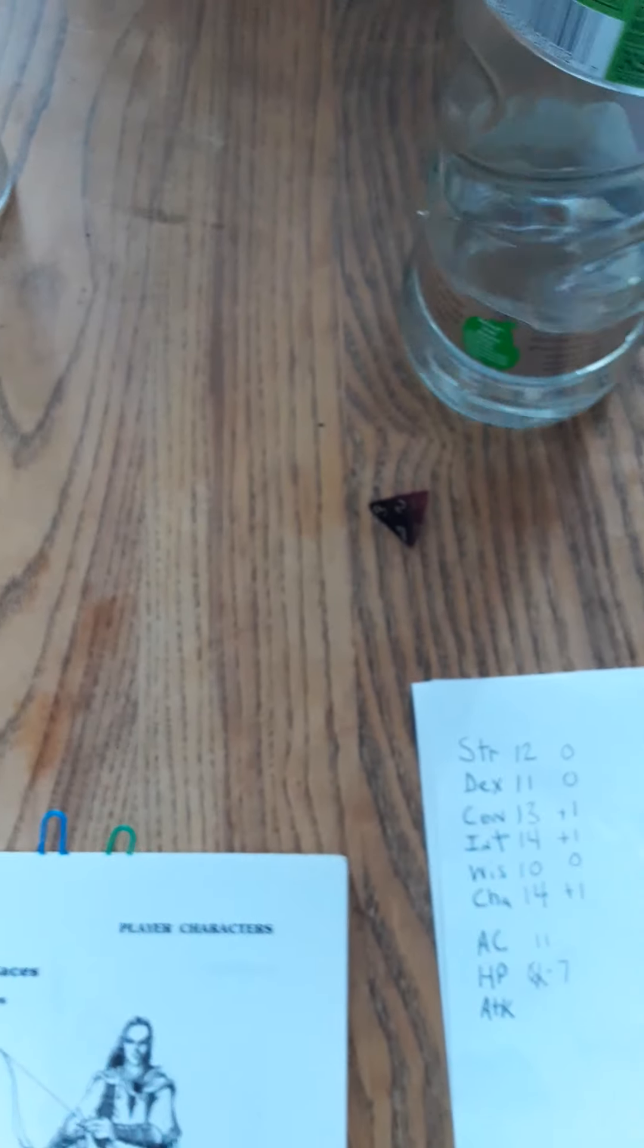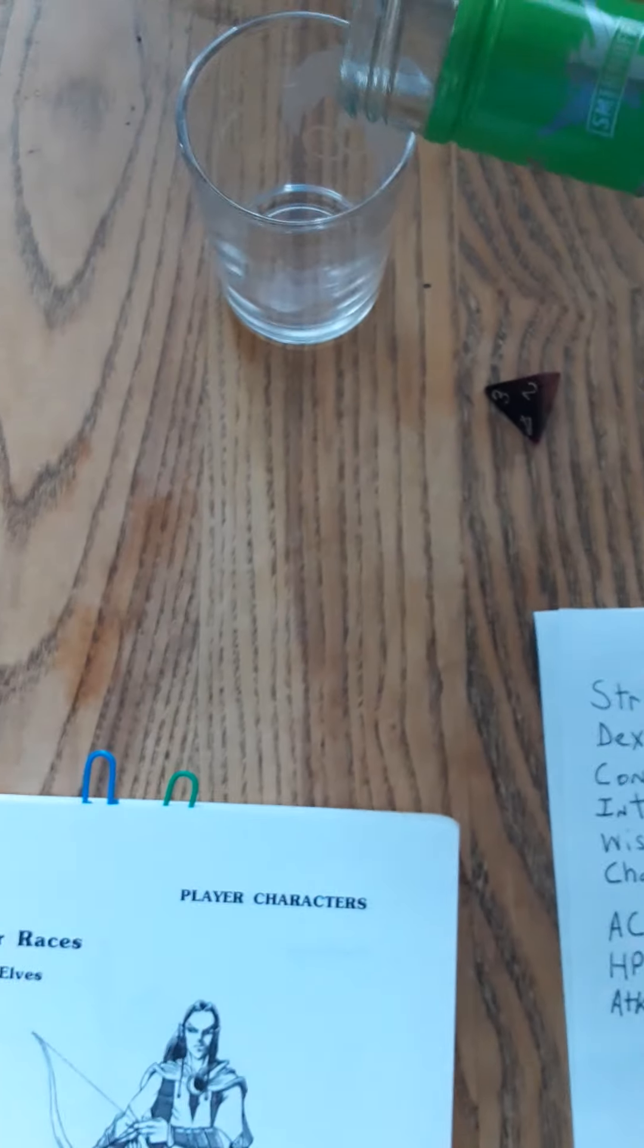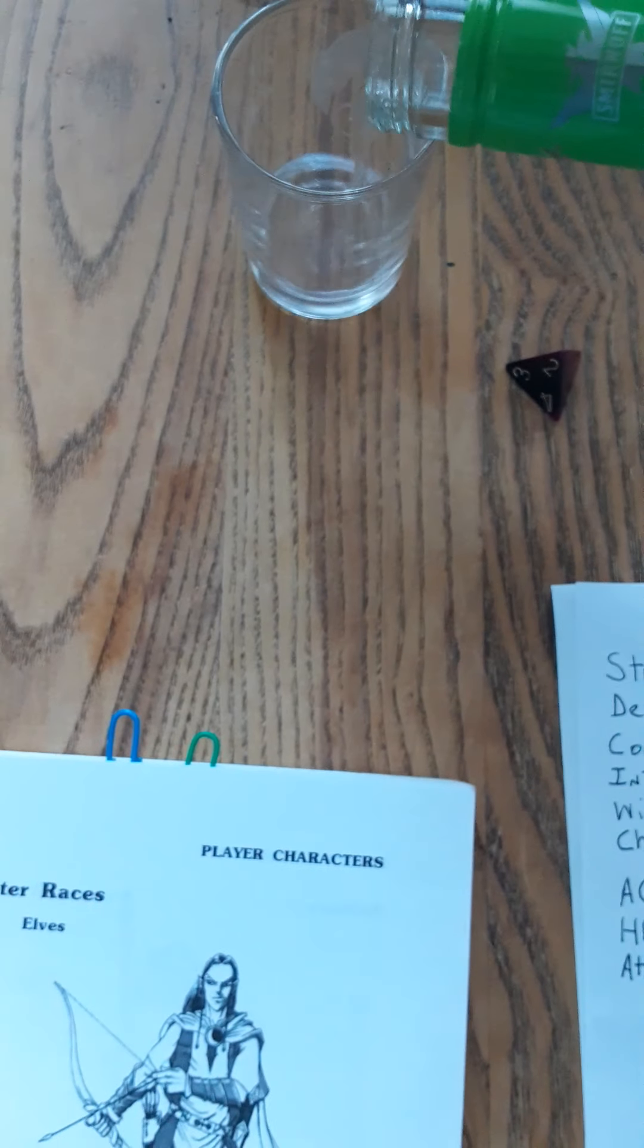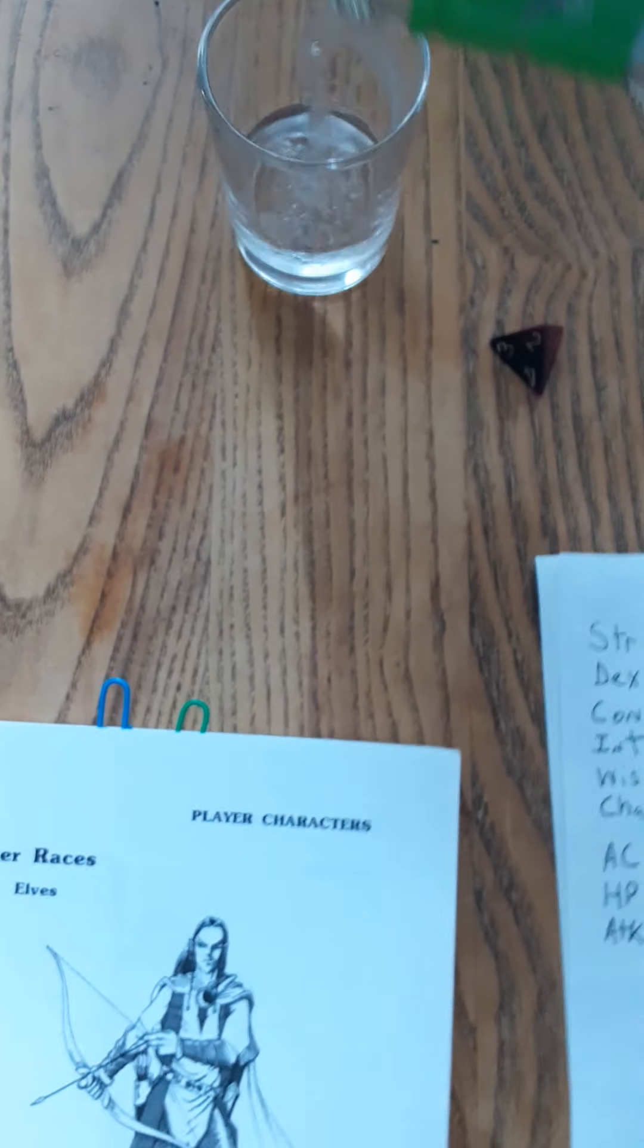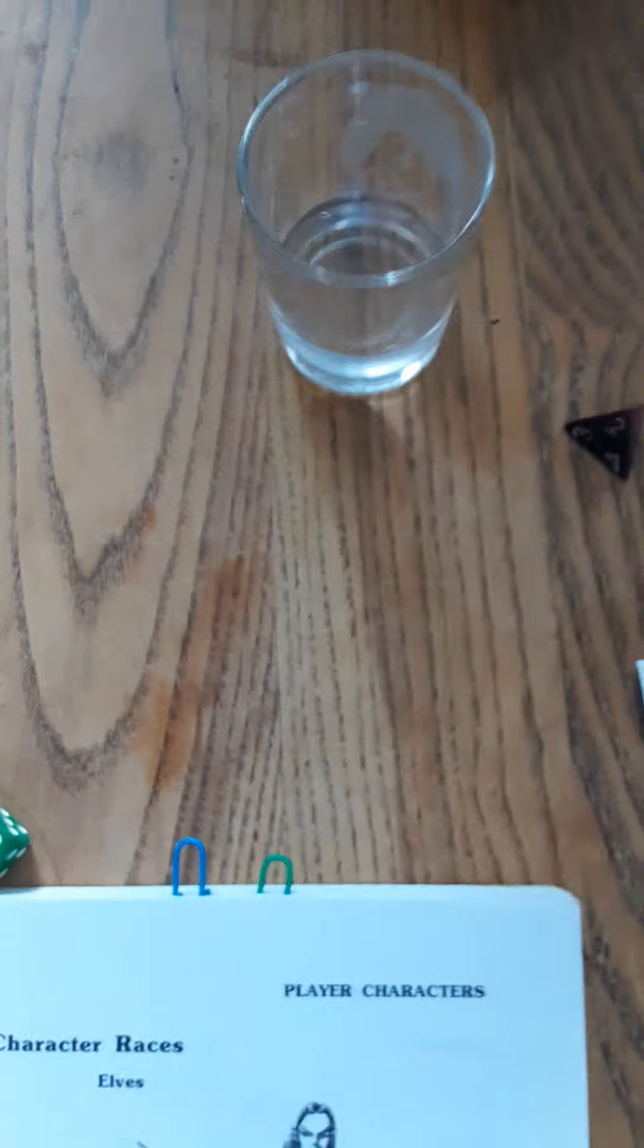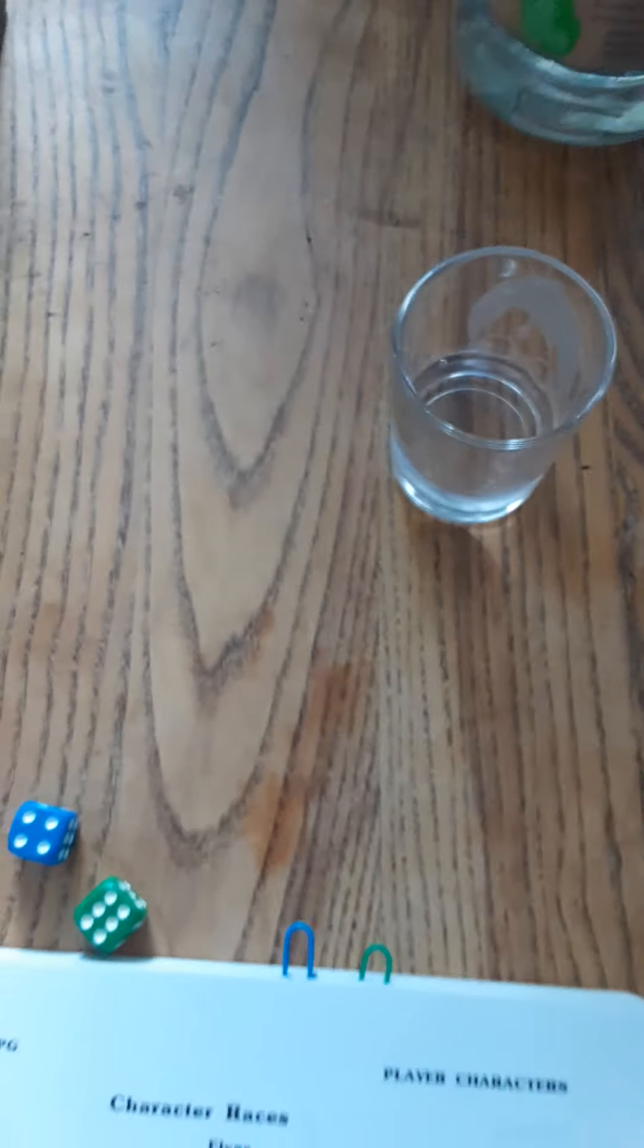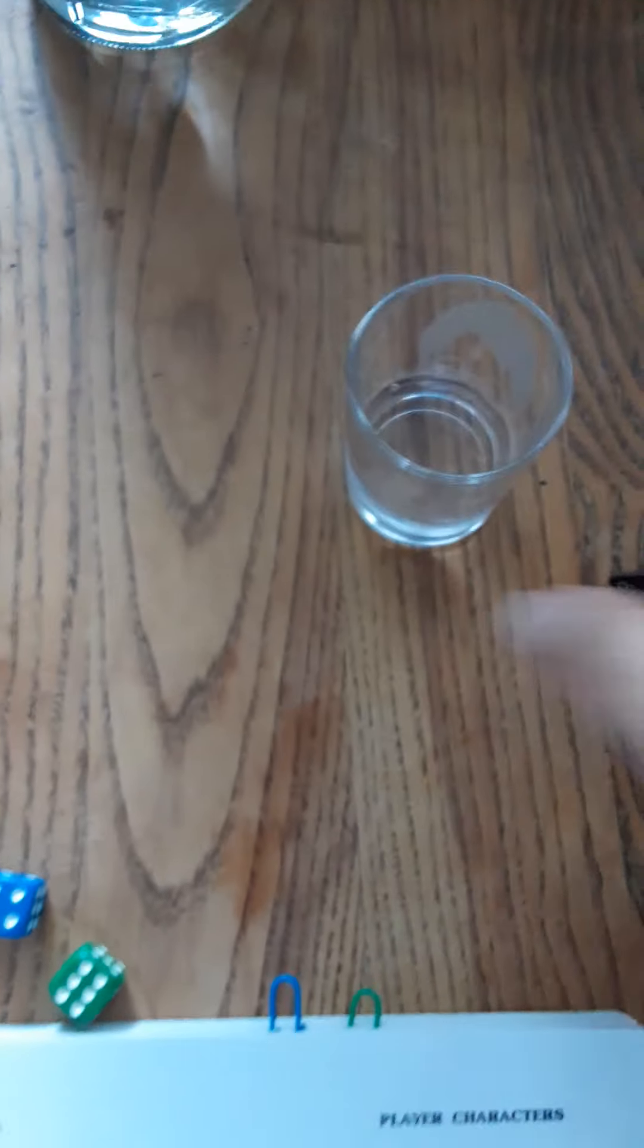It's very important to have booze when you're rolling up characters because you never know how mad you're gonna get with the character you get. It's pretty important to make sure that you don't get tilted.